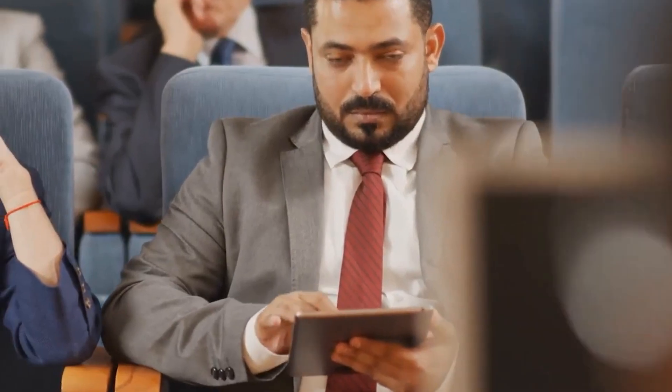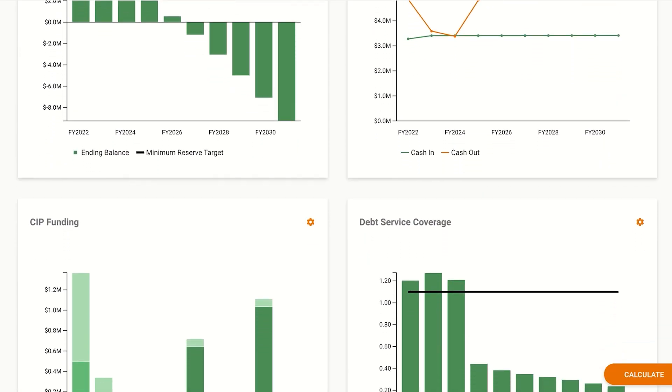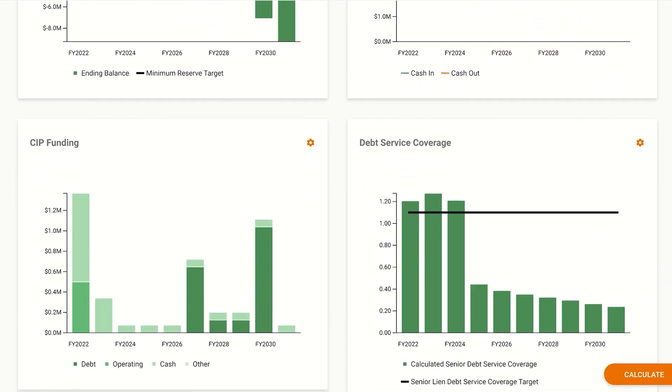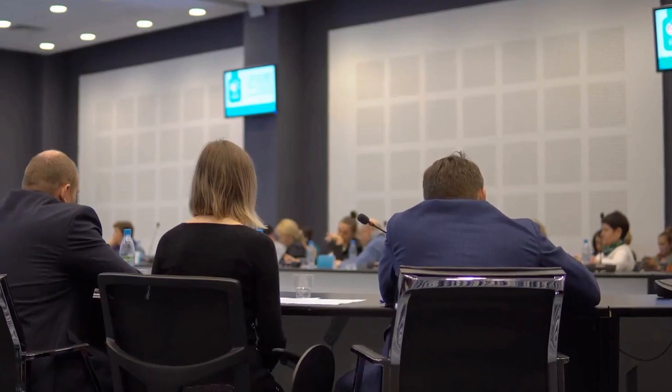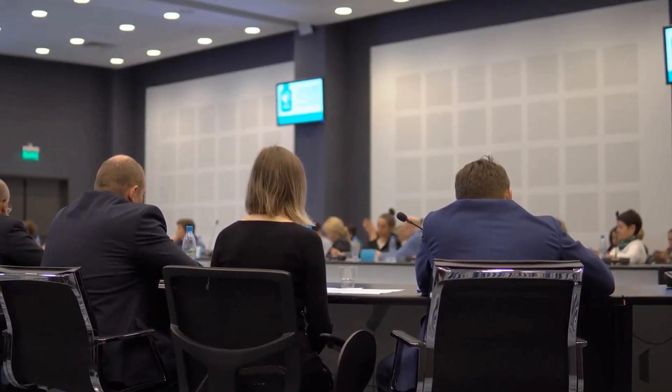Show up at your next city council meeting armed with valuable information. Stantec's financial modeling tool can give you that prioritization peace of mind. Optimize your financial future with FAMS.